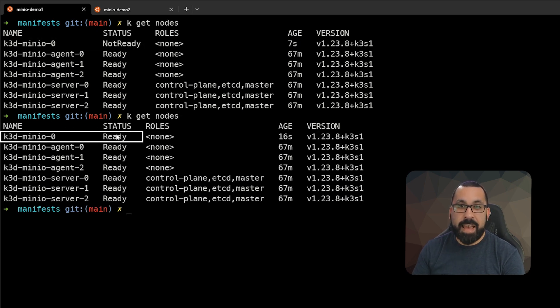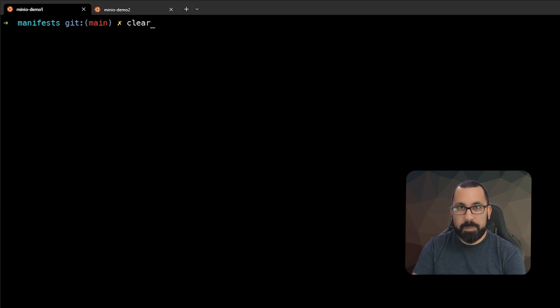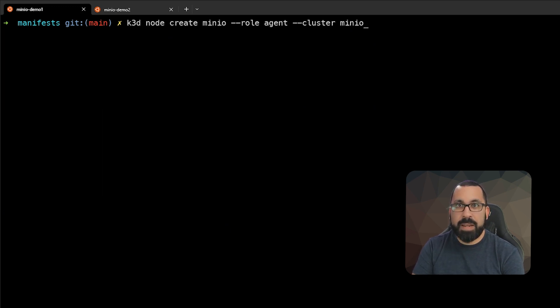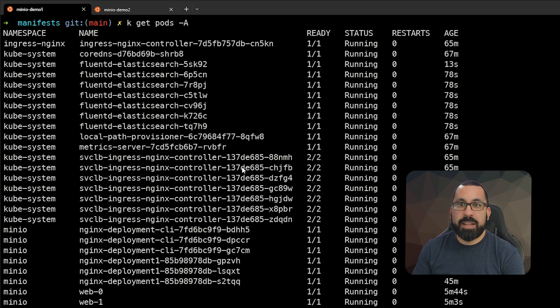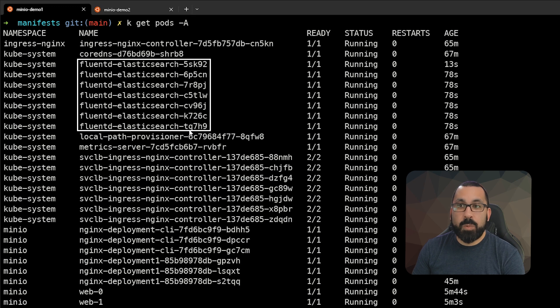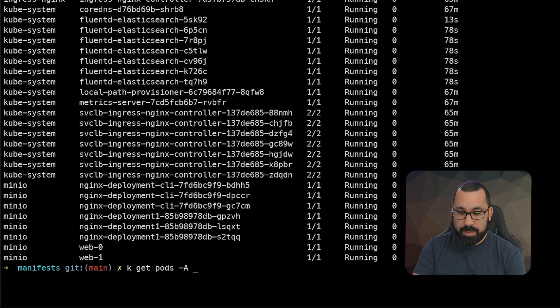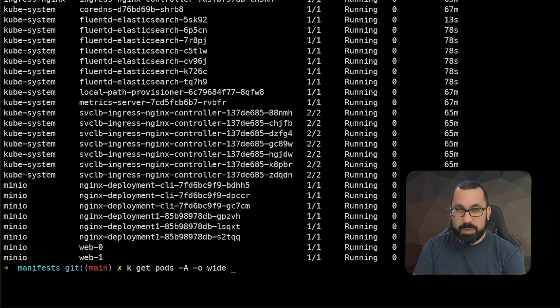And now we can see that new node is ready. If we come back up here and look at all of our pods, we can now see that there are 1234567 fluentd logging pods running, one for each host. We can actually drill down into this a little bit better.